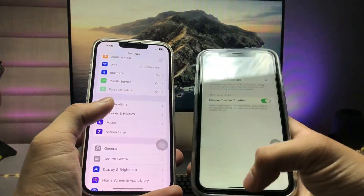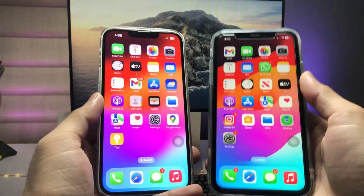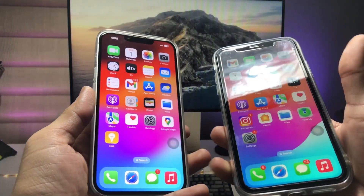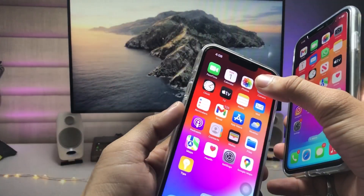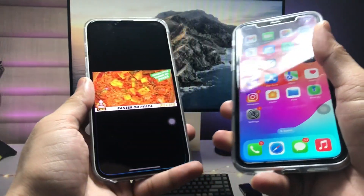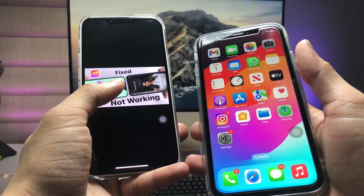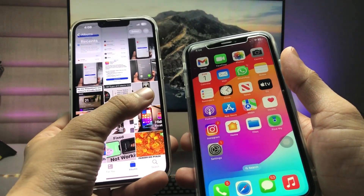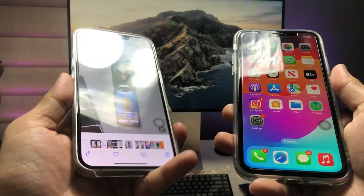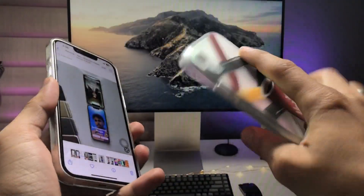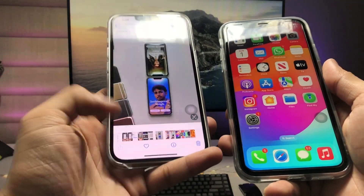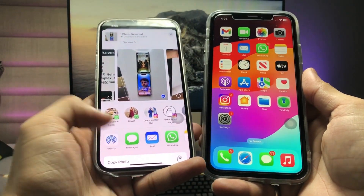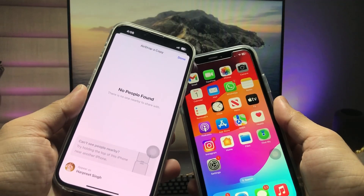Now I will show you how we can share any videos or photos by simply bringing the top sides together. I open the Photos app and want to share an image from the iPhone 13 to the iPhone XR. I tap on the Share button, then click on AirDrop, and bring the iPhones together.